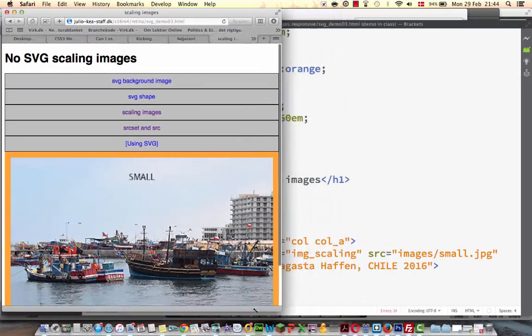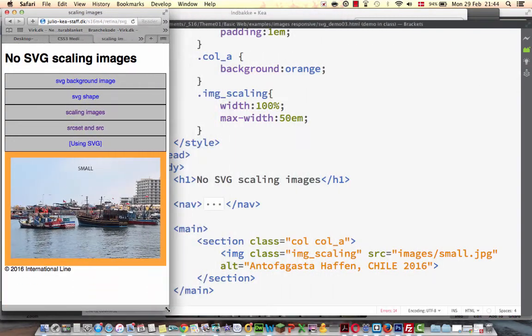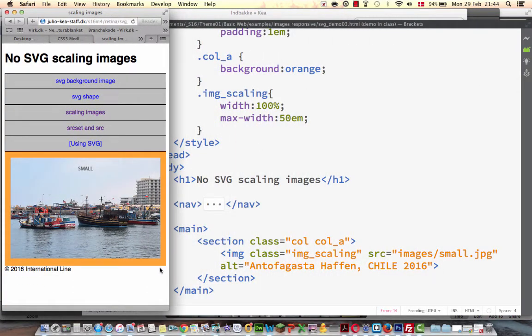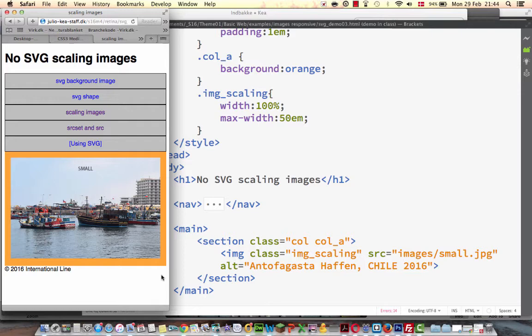If we didn't have the maximum width, it would keep on scaling and it would become quite pixelated. And that is a problem when working with several devices that our web page should be able to handle.